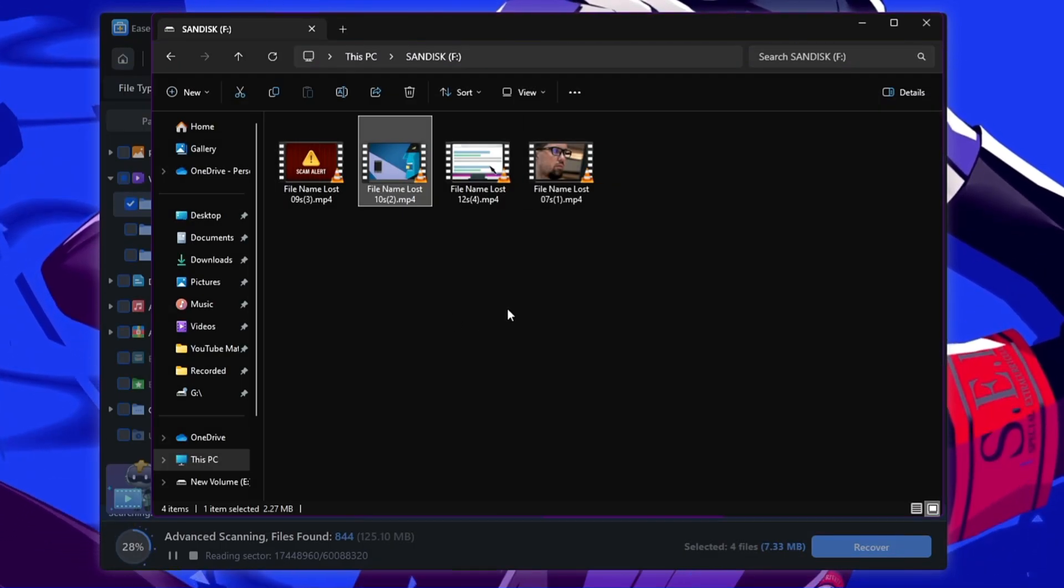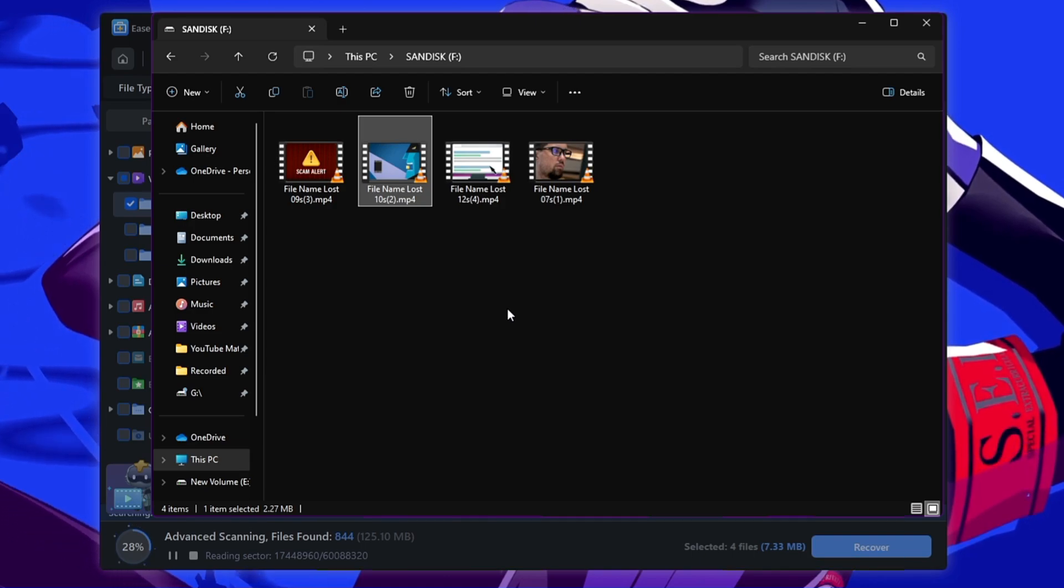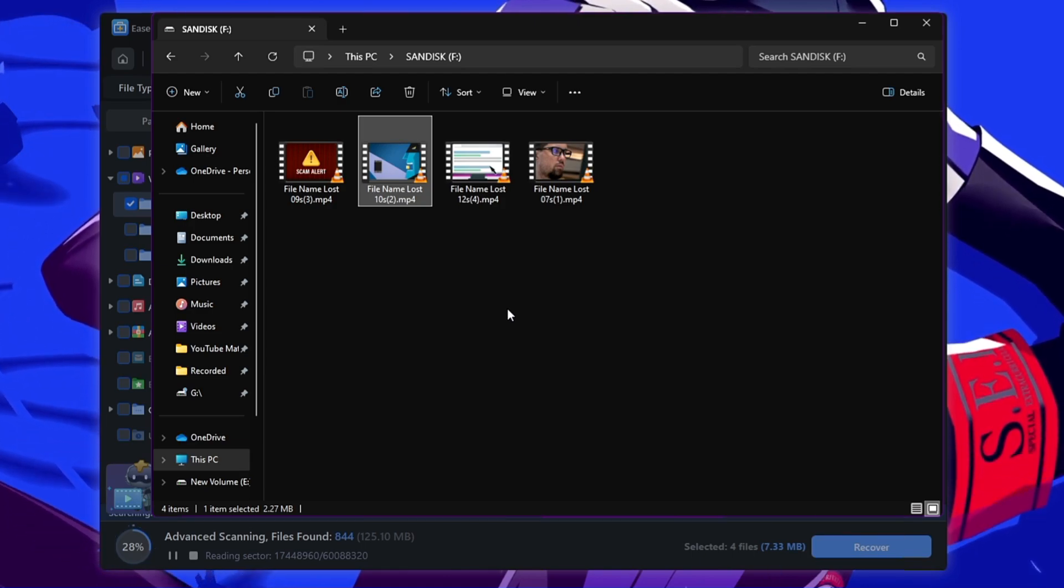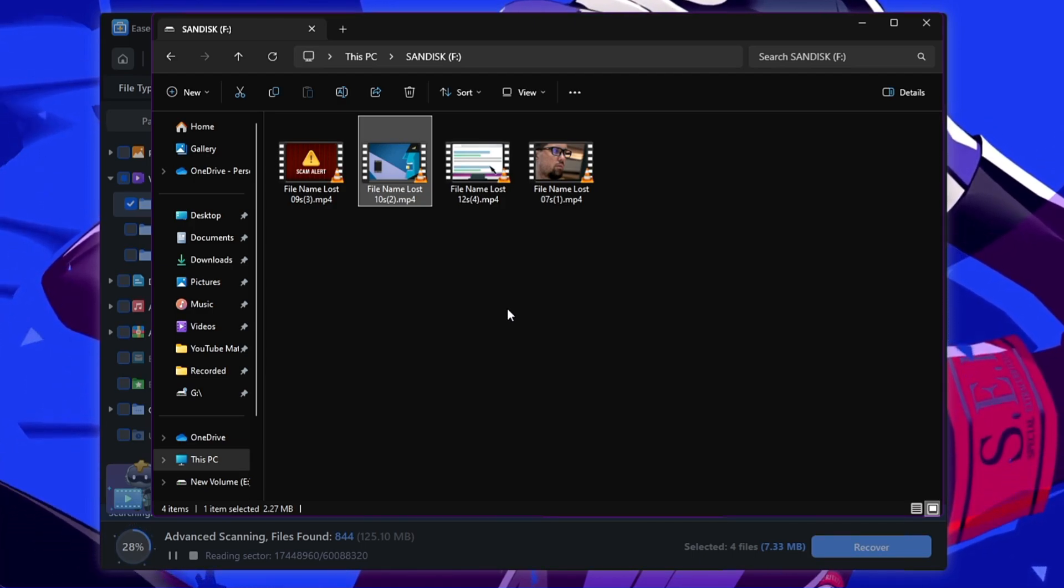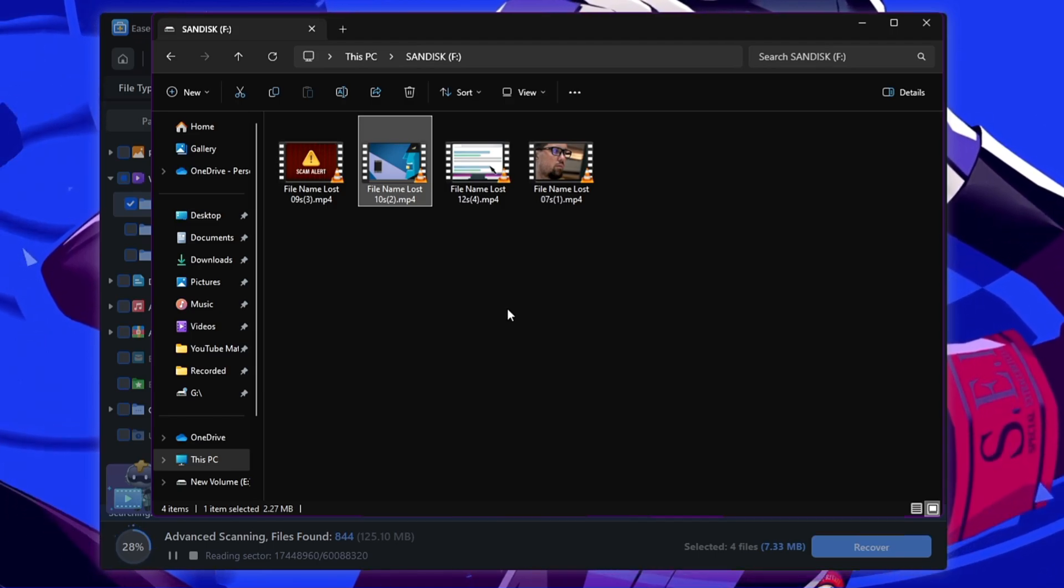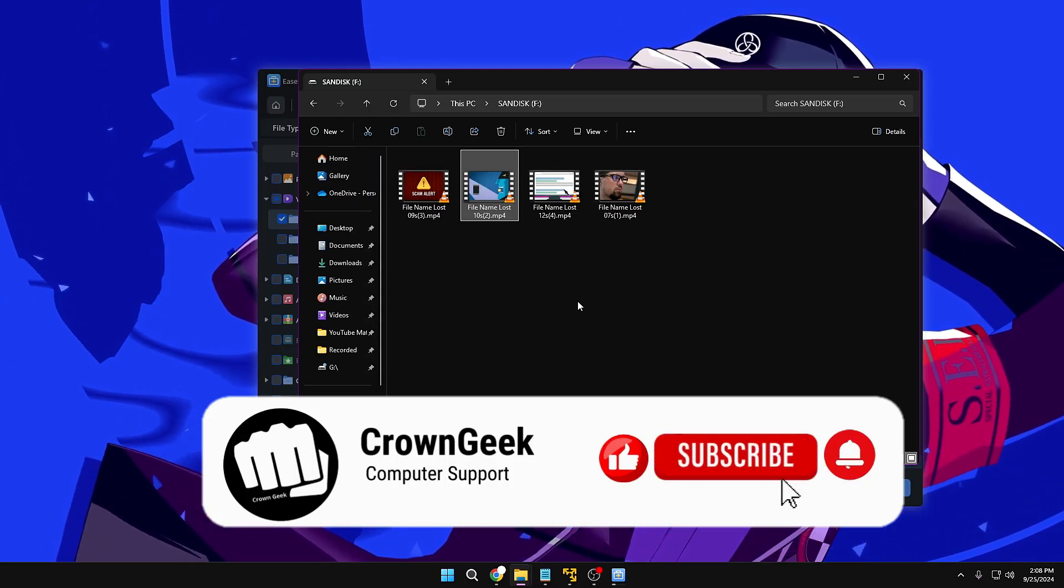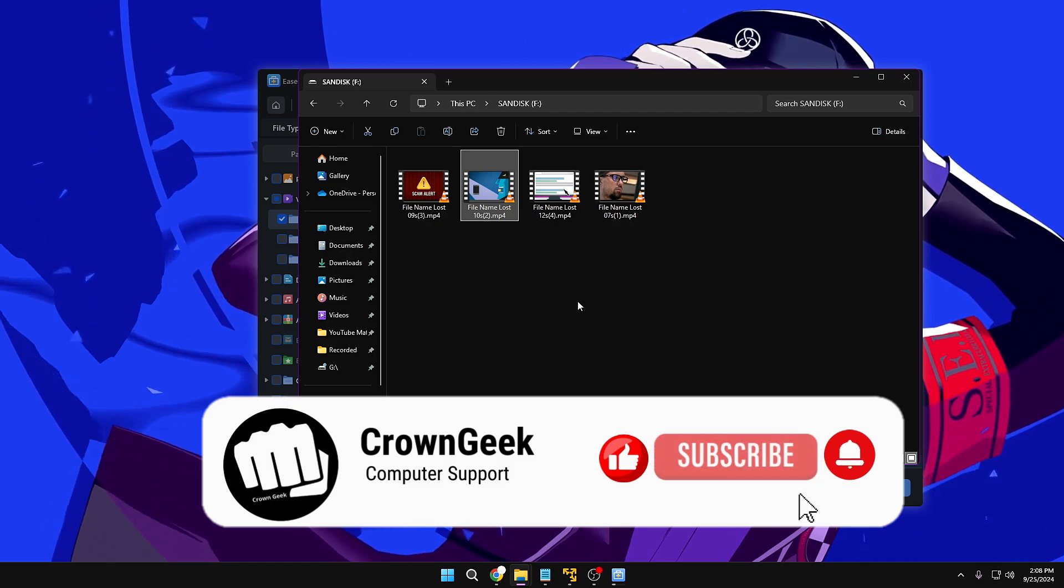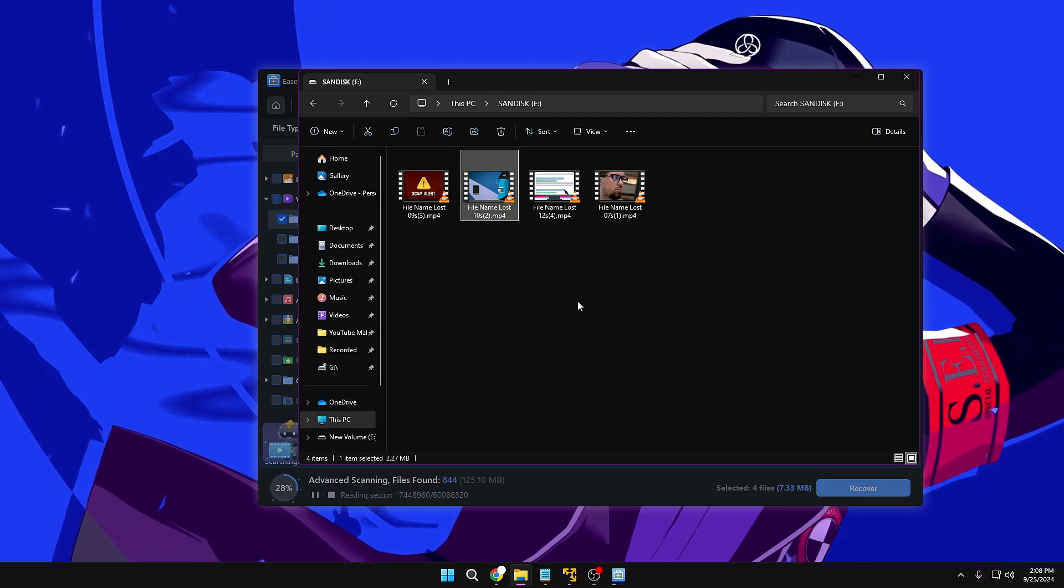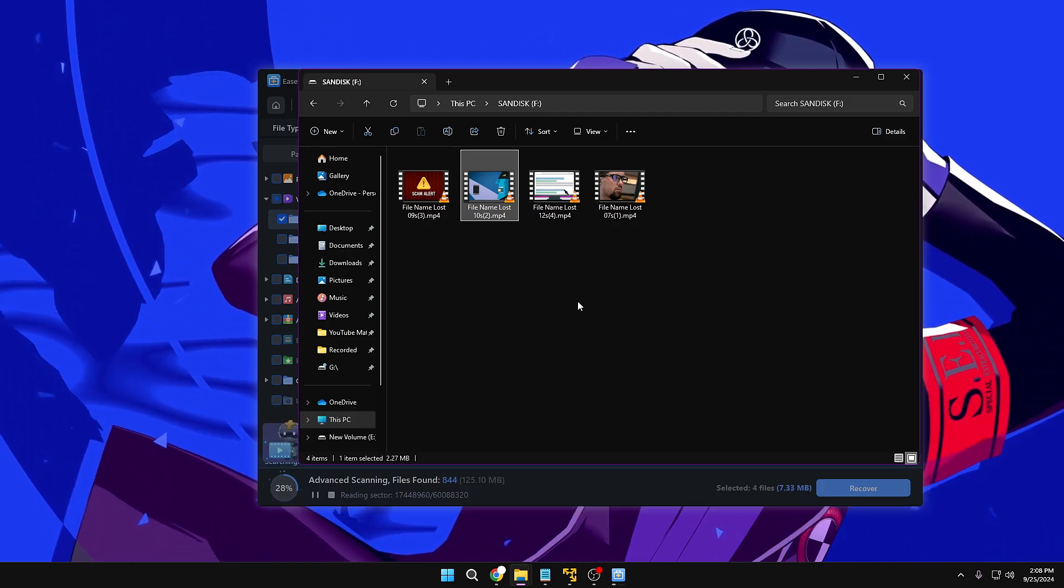Great, so this is how exactly guys you can also recover your data for absolutely free up to 2 gigabytes even if you have permanently deleted or formatted from any of your drive. And hopefully guys you found this information, this tool useful. If yes, let me know in the comment section and please hit the like and subscribe and I see you in the next video. Bye bye.